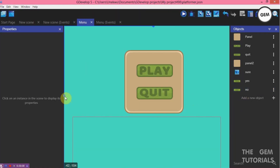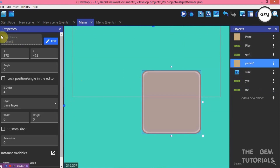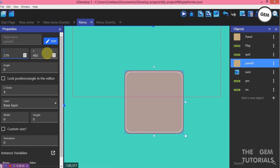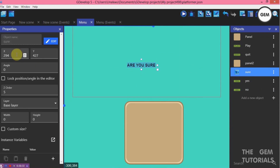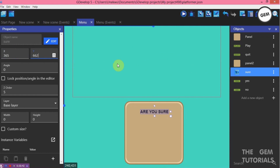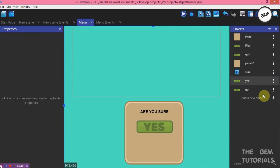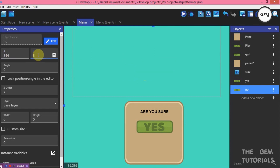Let's position this in our scene. Panel — X position 279, Y position 620. Sure text — X position 365, Y position 662. Yes object — X position 344, Y position 718. No object — X position 344, Y position 827.